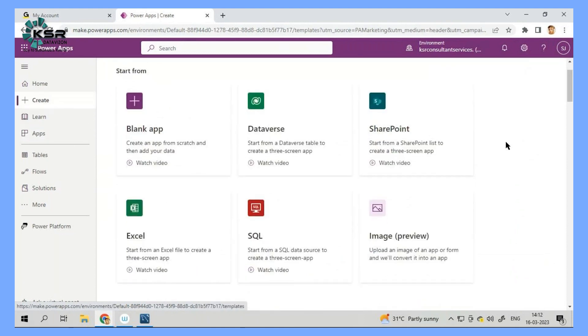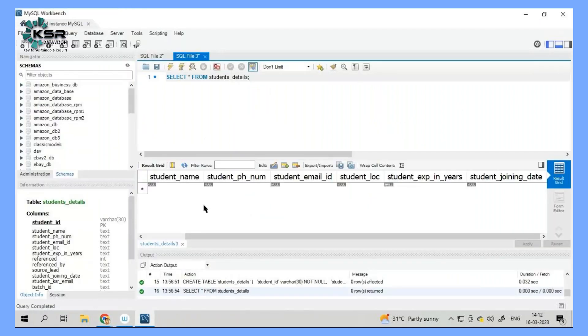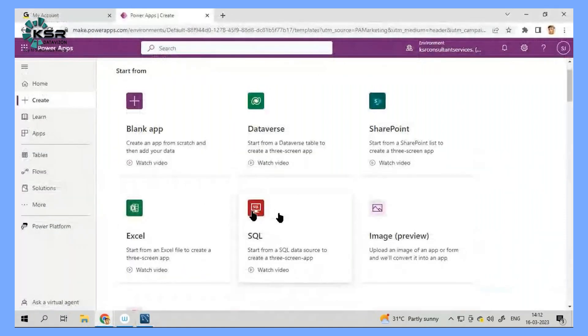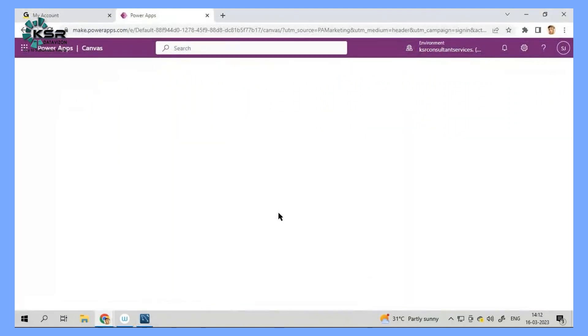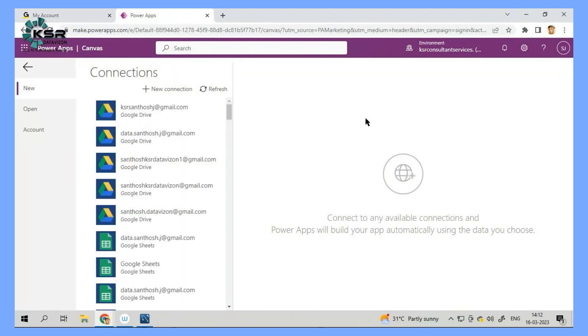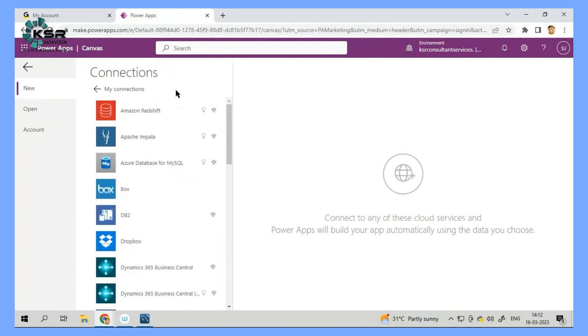And where is the data coming from? The data is coming from database. So let's do one thing. I'll try to connect my SQL database. And once I connect to my SQL database, the first thing which I need to do is I need to go for new connection.